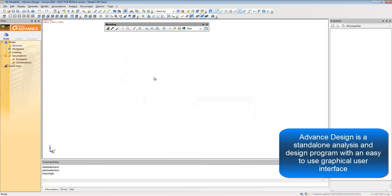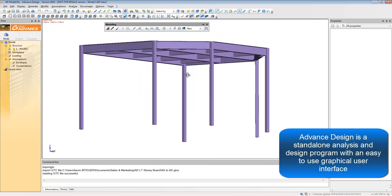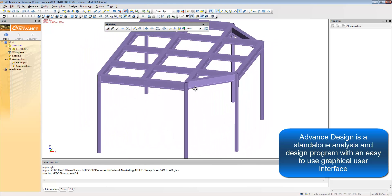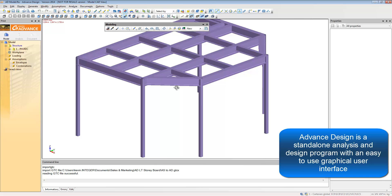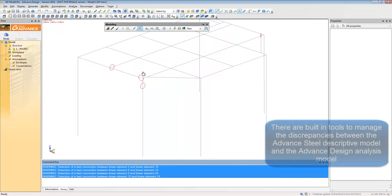Within Advanced Design, you can import the GTCX file and as you can see, all of the geometry, sections, and materials are brought through automatically.